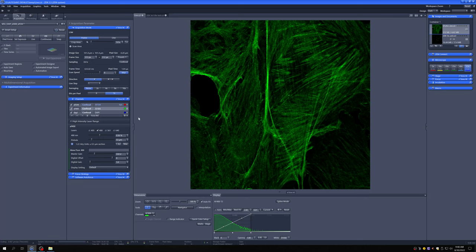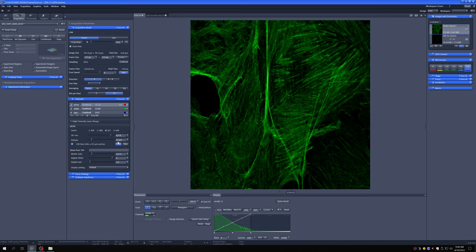When we switched from 20x to 63x, the pinhole size is different. I had to go again to the longest wavelength fluorophore, hit 1AU. If you recall, this was a different number before. Now it's 53 microns. I did that, and then I fiddled a little bit with the master gain to make sure there were no saturated pixels.